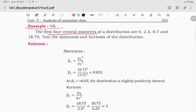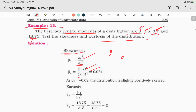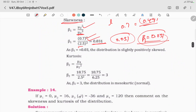The first four central moments of a distribution are 0, 2.5, 0.7, and 18.75. Test the skewness and kurtosis of the distribution. For skewness, beta1 equals mu3 squared divided by mu2 cubed. Mu3 is 0.7, so 0.7 squared equals 0.49. Mu2 is 2.5, so 2.5 cubed equals 15.625. Beta1 equals 0.49 divided by 15.625, approximately 0.031.